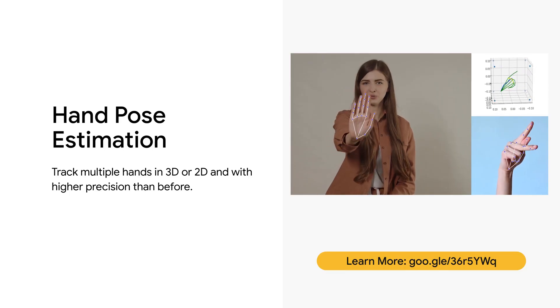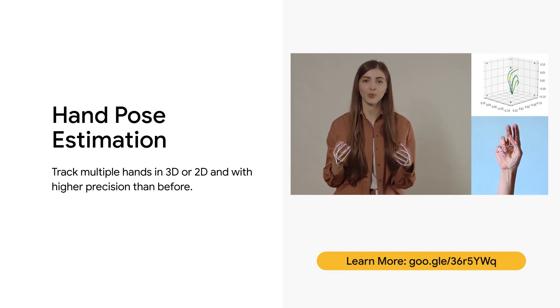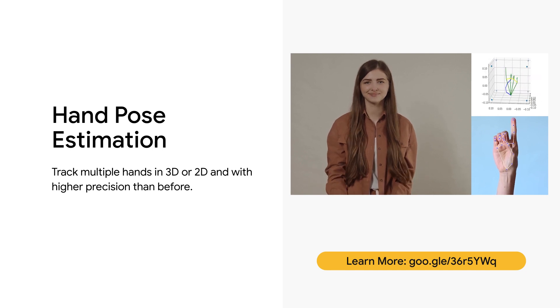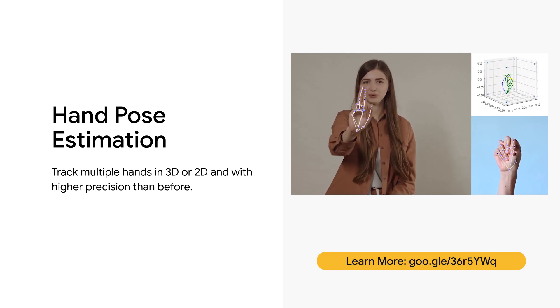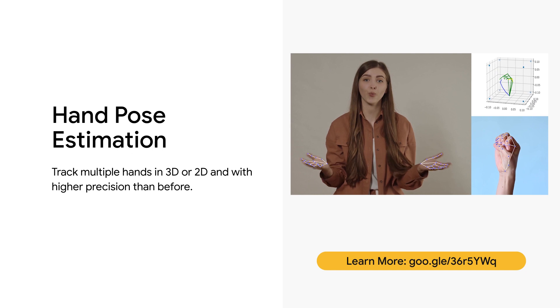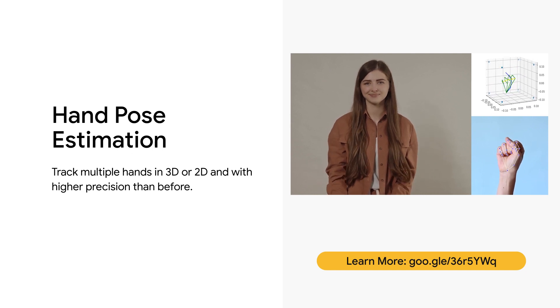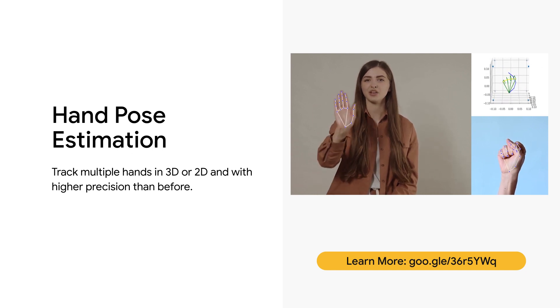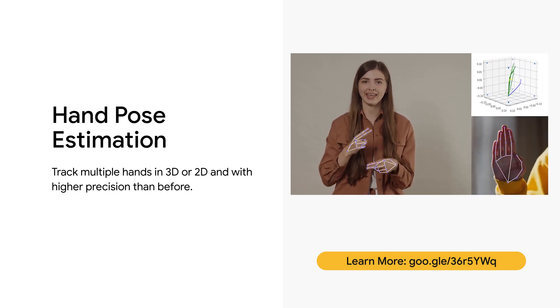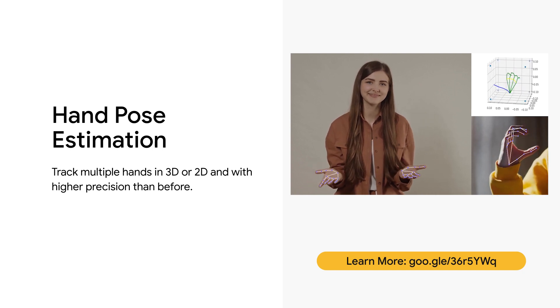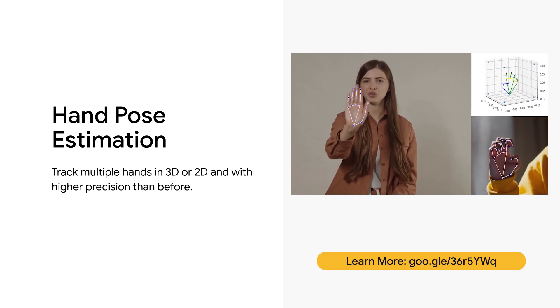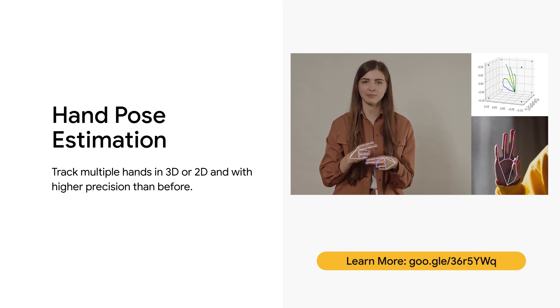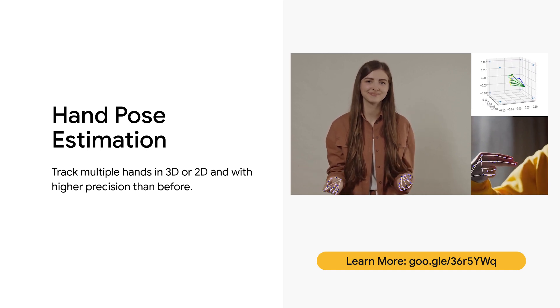If you'd like to instead focus on the hands, you can do that using our hand pose tracking model. As you can see, it can track up to 21 points in 3 dimensions for each hand, and with some extra logic, you can use this data to detect gestures, sign language, or even control user interfaces in a touchless way, opening up a whole new world for human-computer interaction use cases live in the browser.